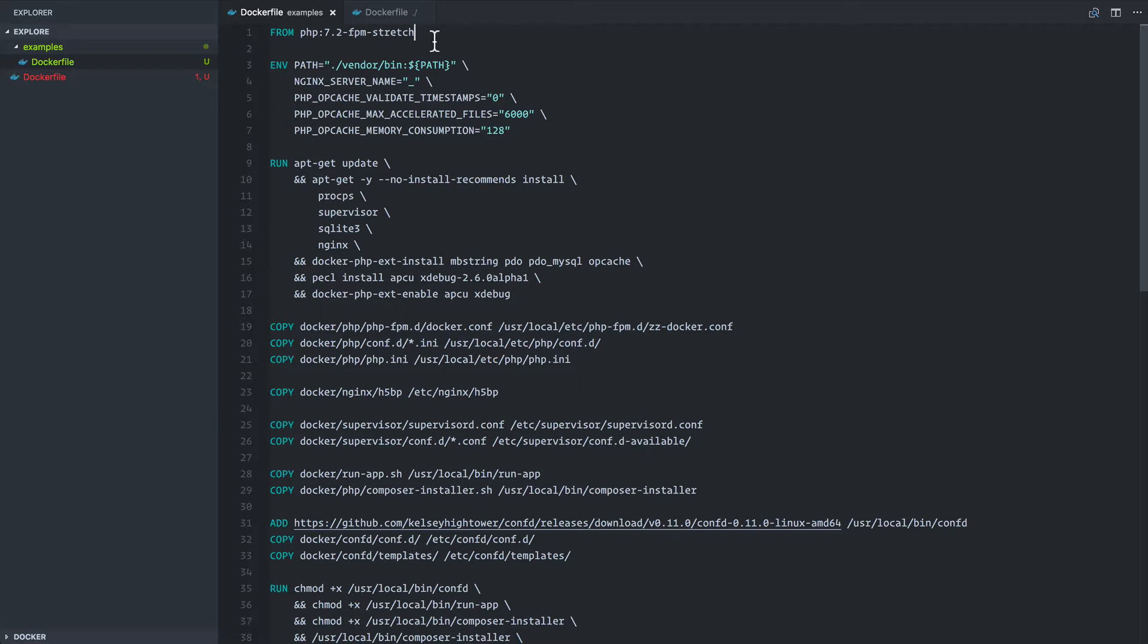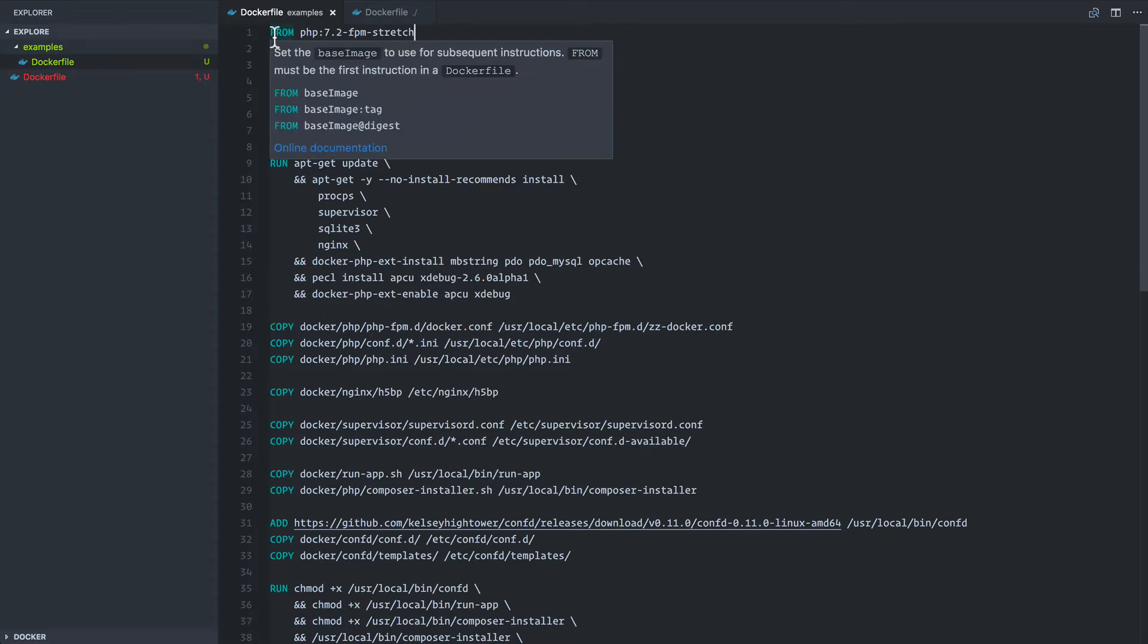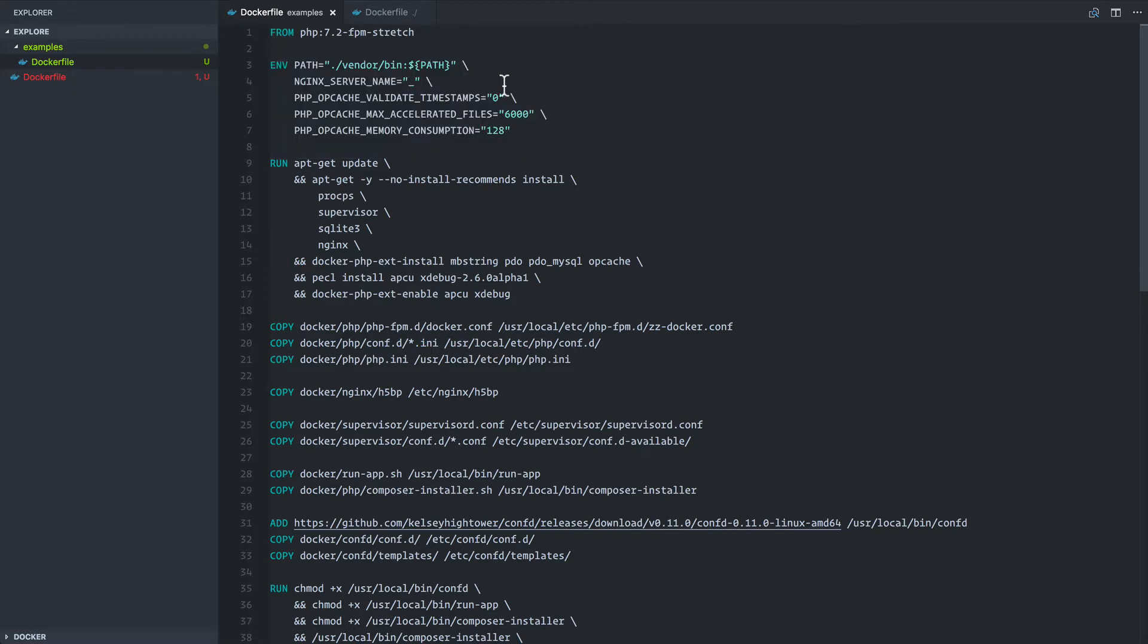This file serves as a roadmap but getting to this final state isn't as straightforward as this list of instructions might look. There's actually an art to exploring inside of a container and building up this Docker file from scratch and that's what we're going to walk through in this video.